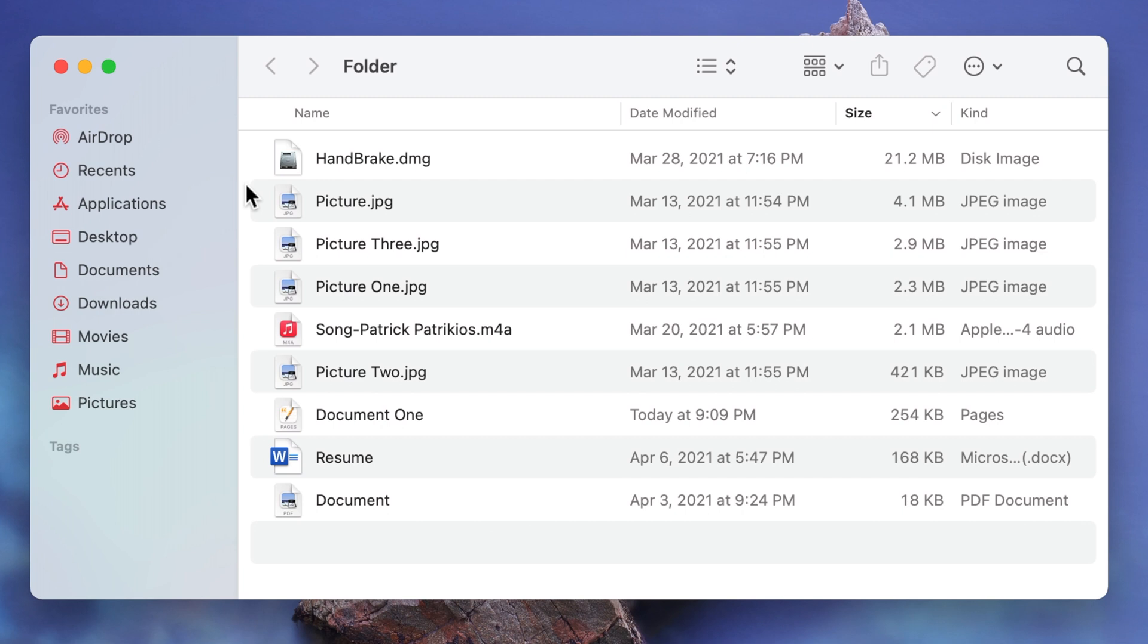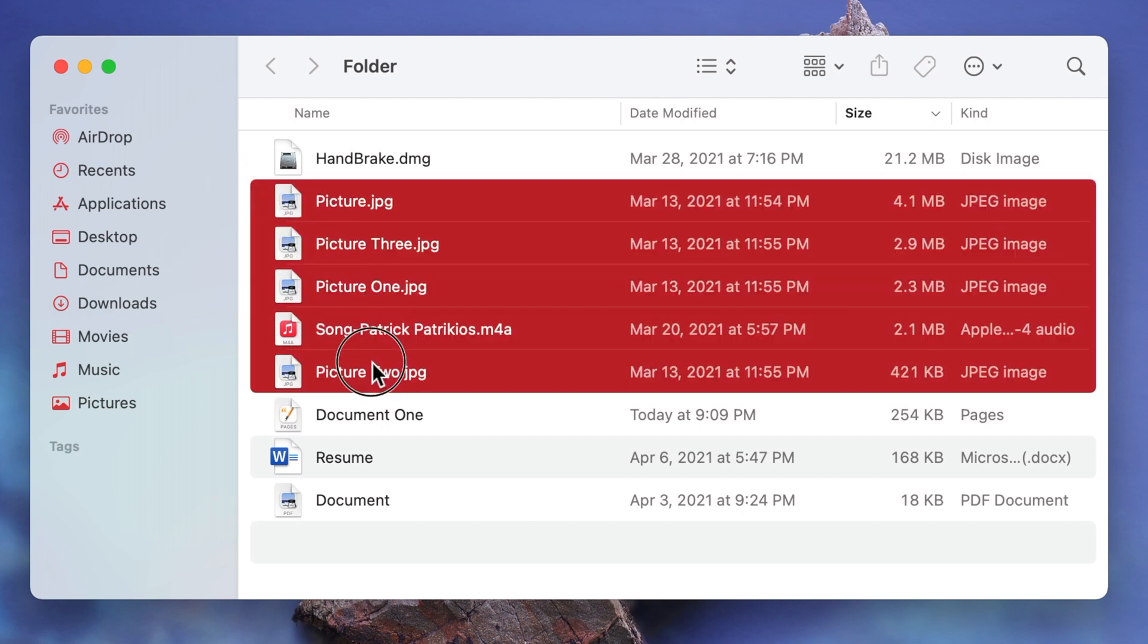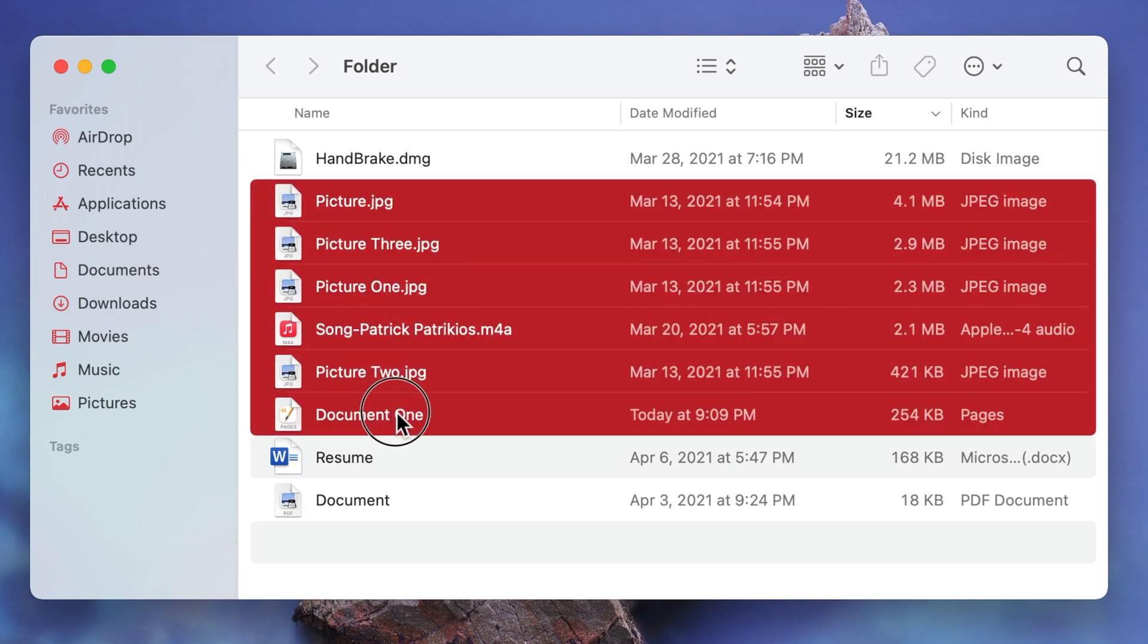You can also click near your first item hold and drag over all the items you want to select.